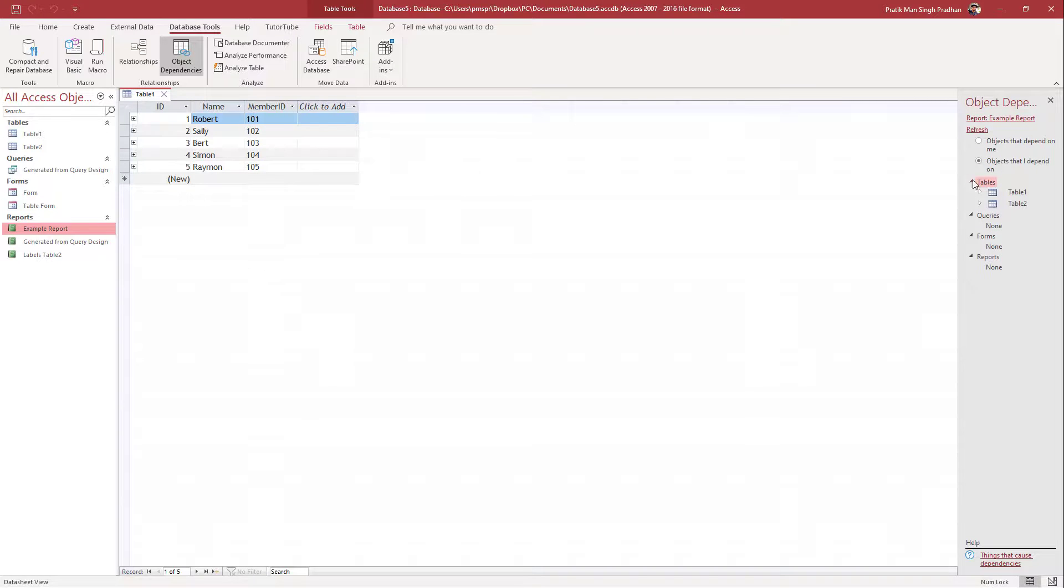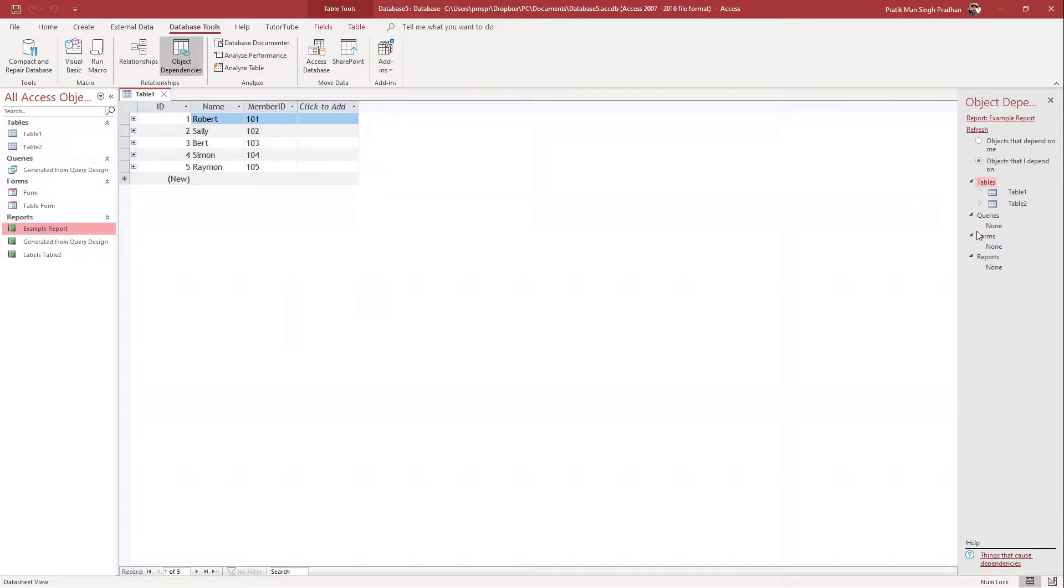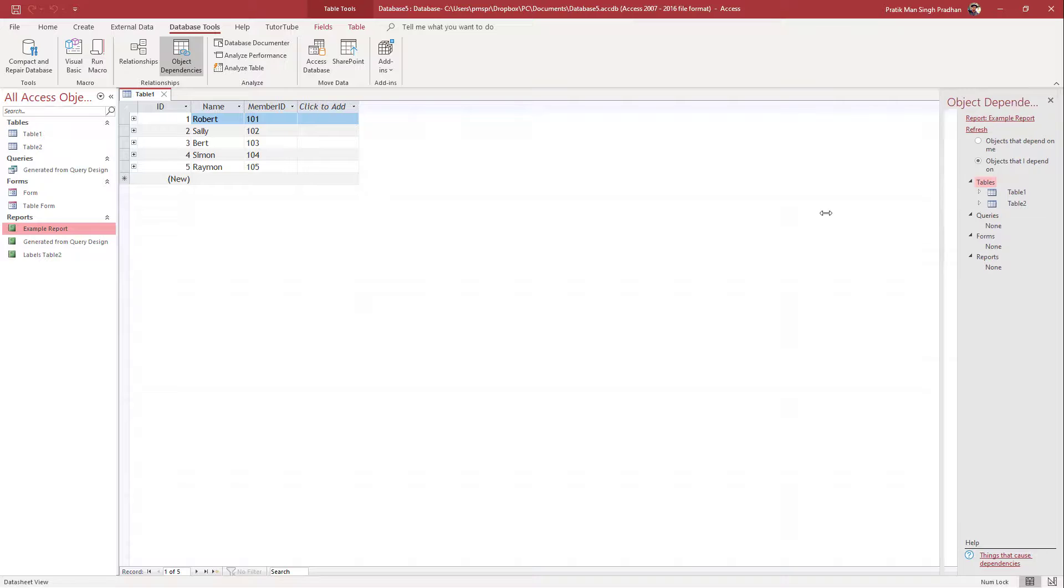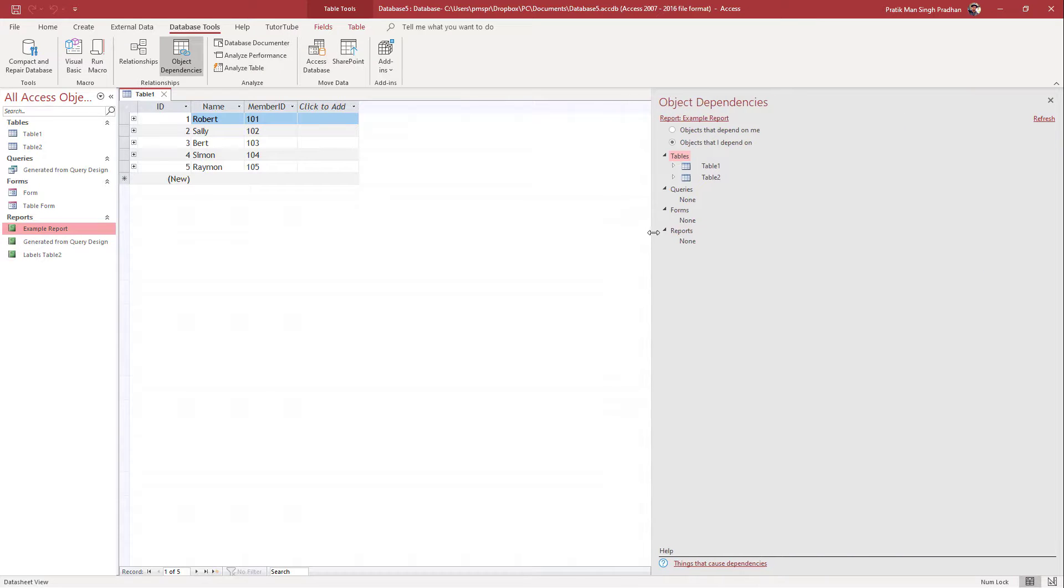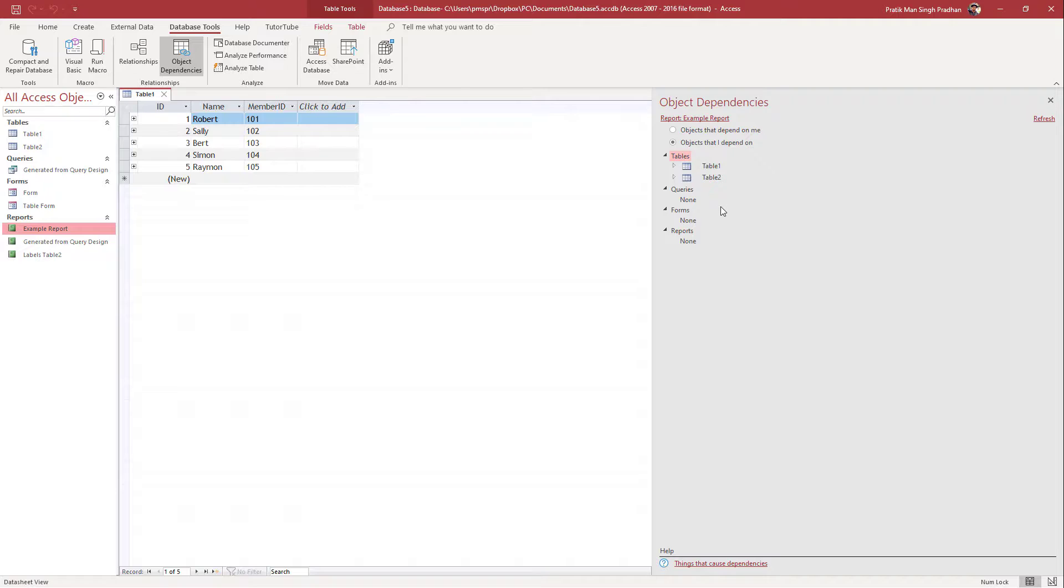And that is how you can keep track of object dependencies. You can expand and contract this as well. You can also pull this out if you want more field of view.